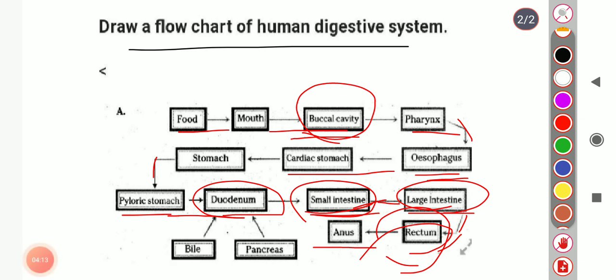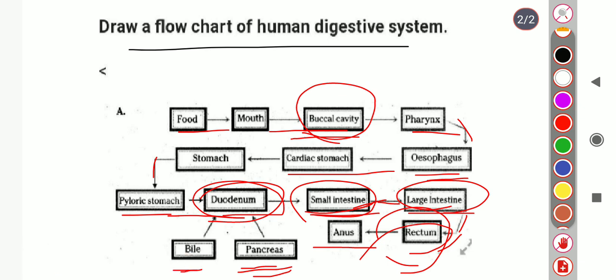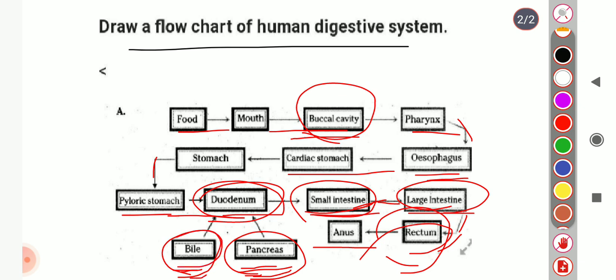Inside the duodenum, two types of organs work: the pancreas and bile. The pancreas releases exocrine secretions that help in the digestion of food, and also helps maintain blood sugar levels. Bile salts are released from the gallbladder into the small intestine, where they help in the emulsification of fats.